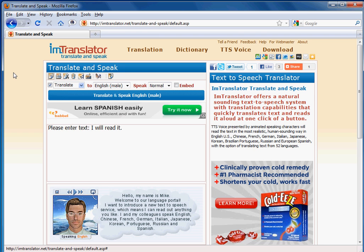IAM Translator Translate and Speak offers a natural sounding text-to-speech service with translation capabilities, that quickly translates text and reads it aloud at one click of a button.